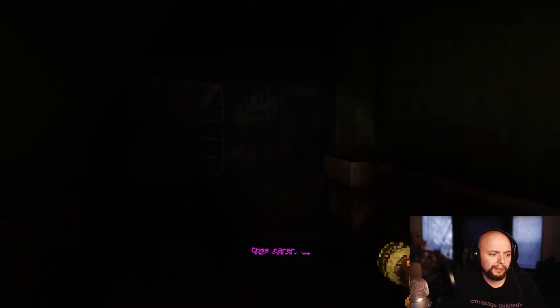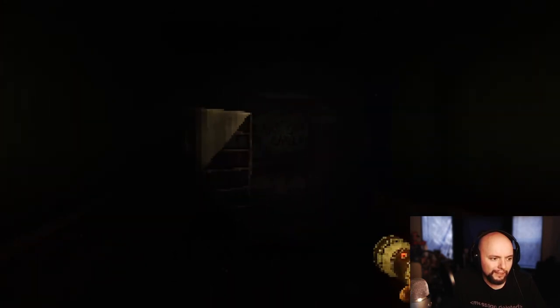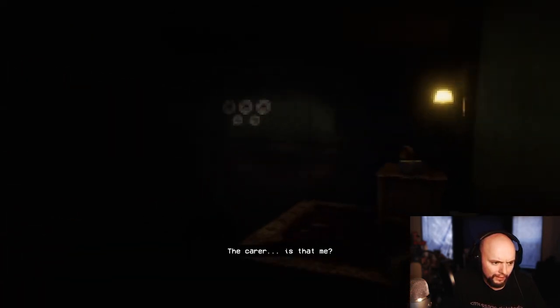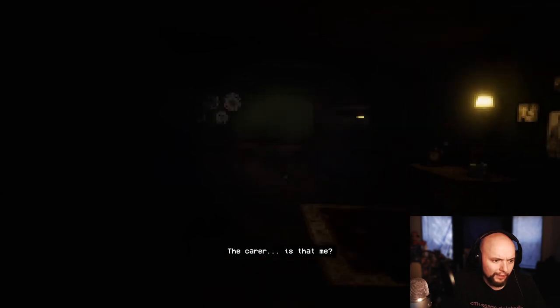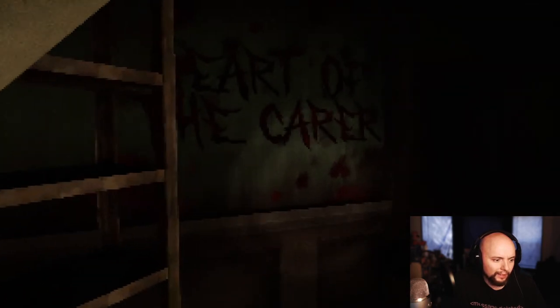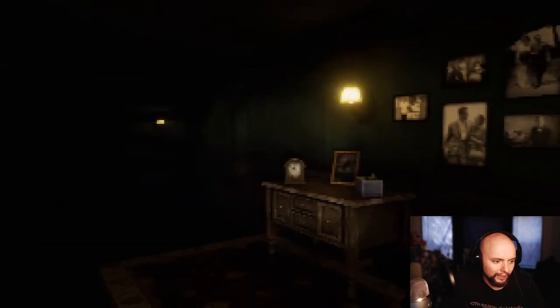Come carer. Come carer? What the hell? The carer? Heart of the carer. Oh shit. They're gonna kill me and take my heart.